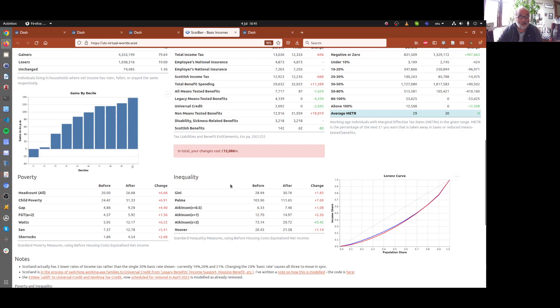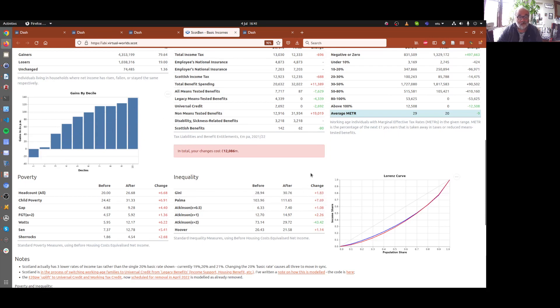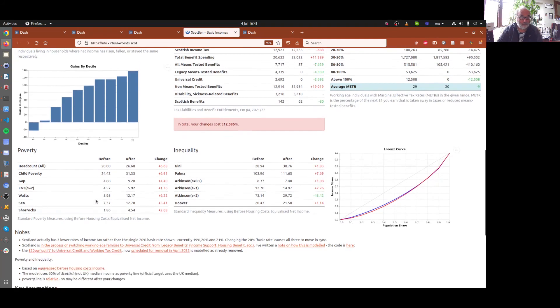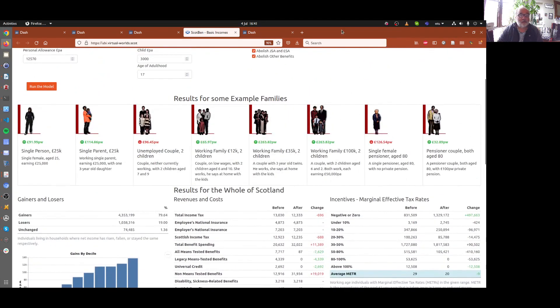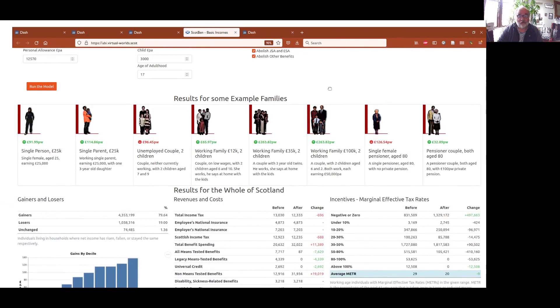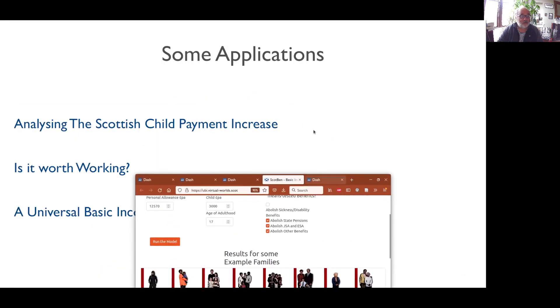the poverty rates actually go in the wrong direction here. And on inequality, because there are gains at the top and losses at the bottom, standard measures of inequality go kind of the wrong way there in red or worsening. So, yeah, so it's more problematic than you might think to introduce something like that.